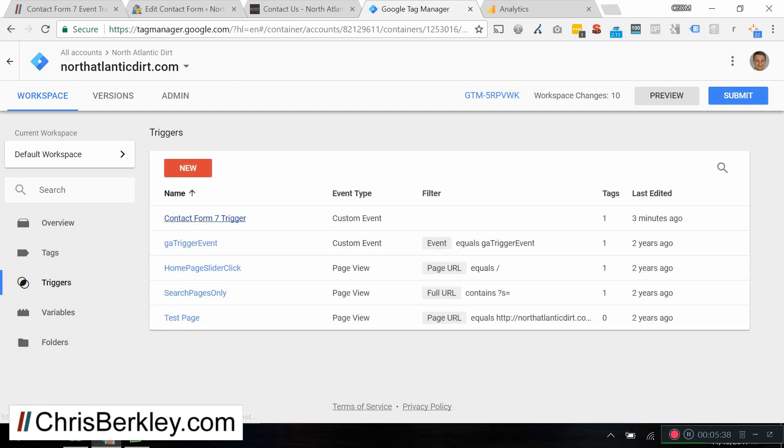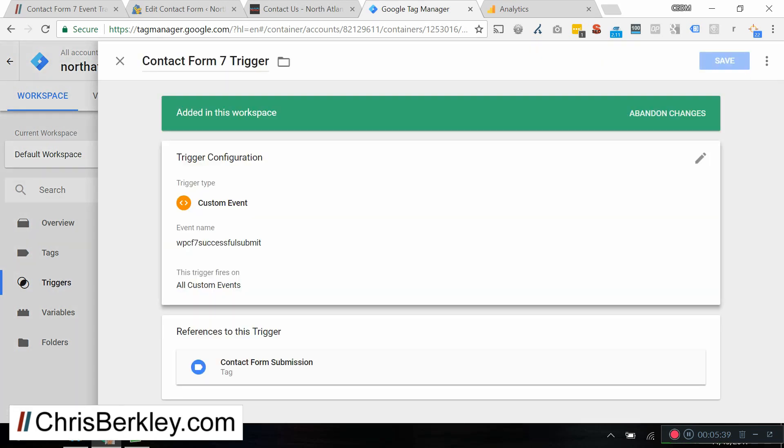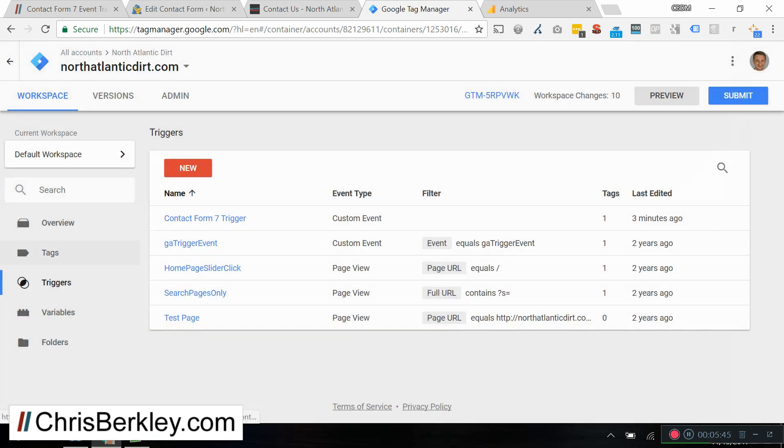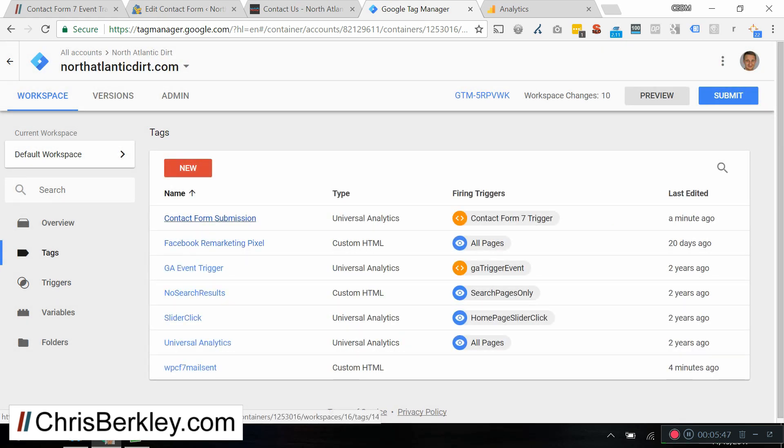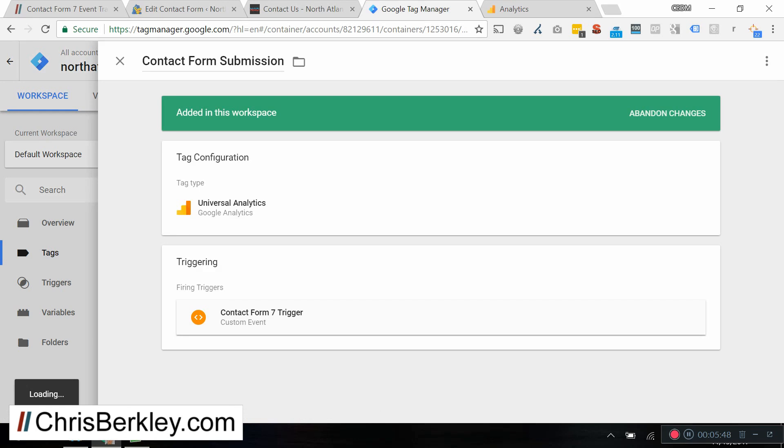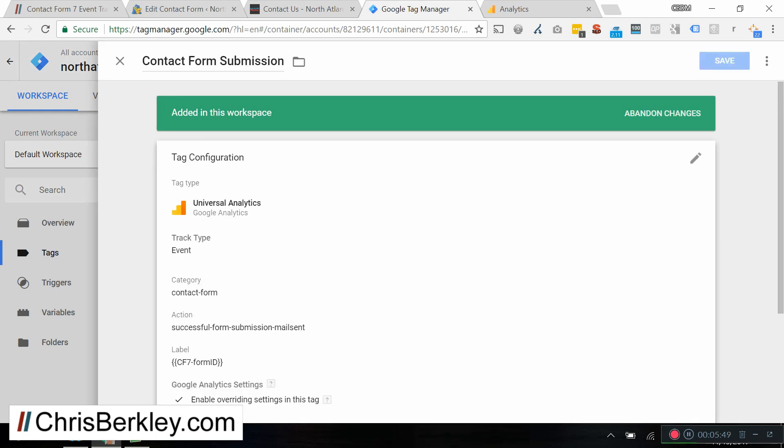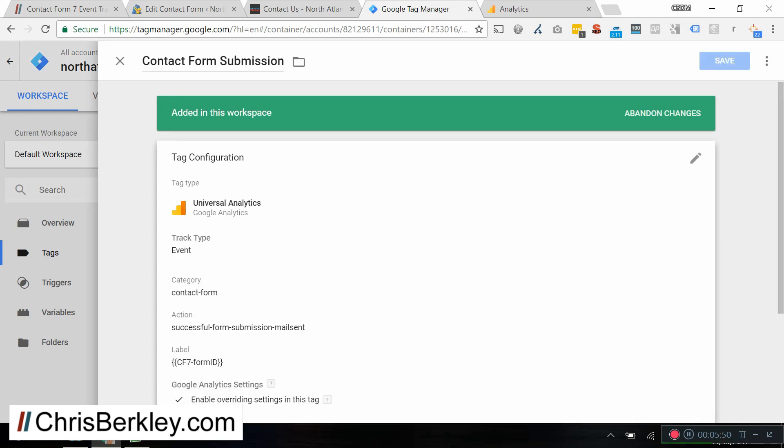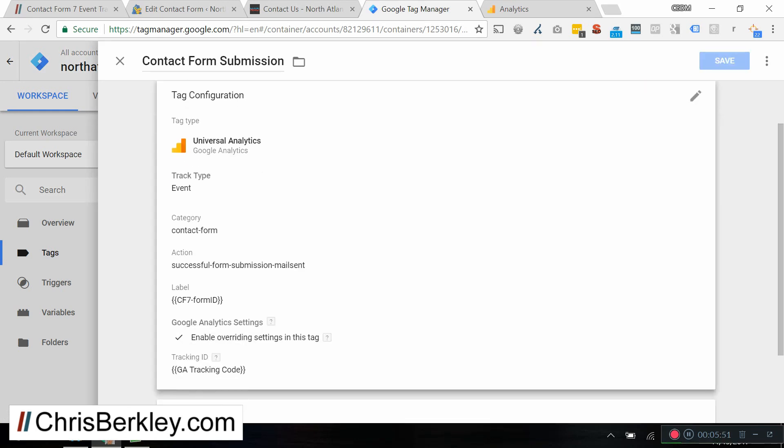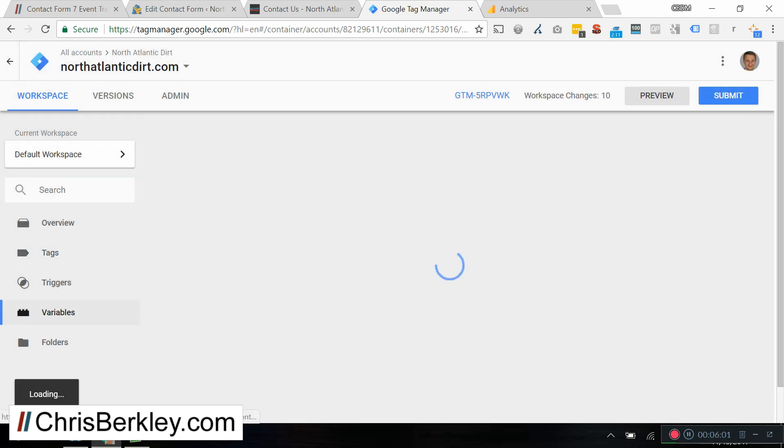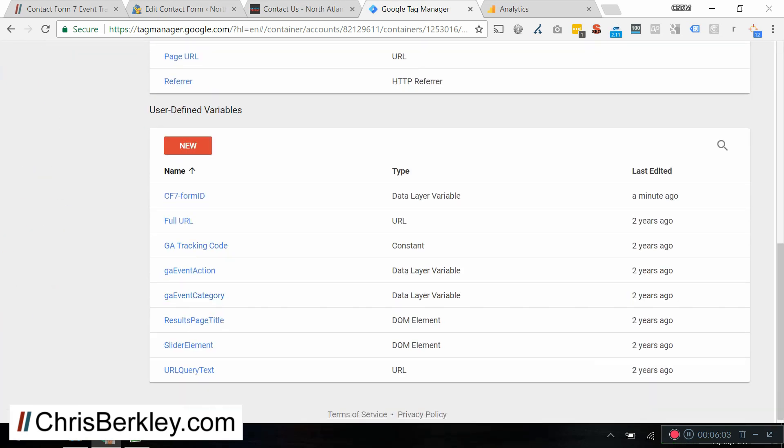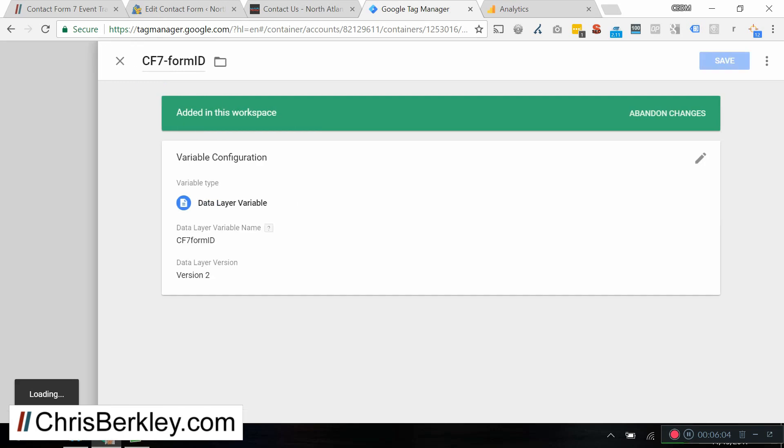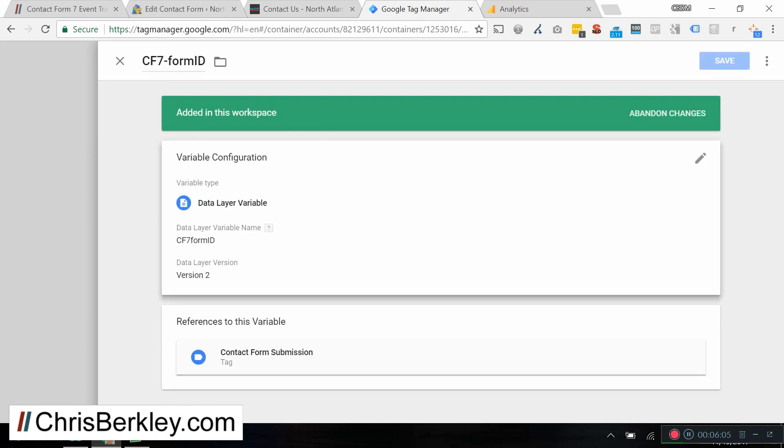And then we're going to use the trigger. So the contact form 7 trigger basically looks for that particular event. And then all it does is set up to trigger the next tag. So the contact form 7 submission tag has the category contact form, the action, and then the label is actually going to grab the form ID that we sent from the first tag. Of course, the variable that we just set up simply grabs that information from the data layer and pulls it into Google Tag Manager so we can use it in Google Analytics.